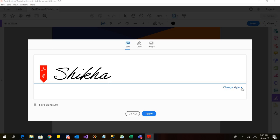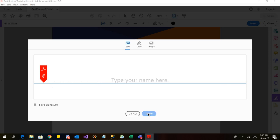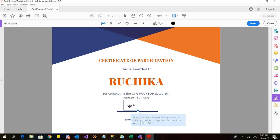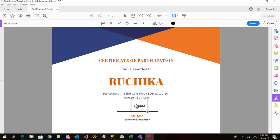So you can select out of these four styles that are given. Let me select this and I will apply. I can drag the signature here. I can make it big. So this is how we have added our signature.